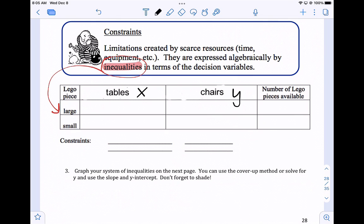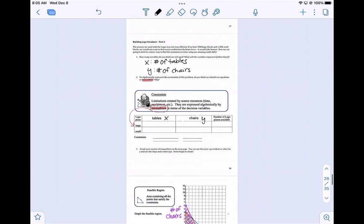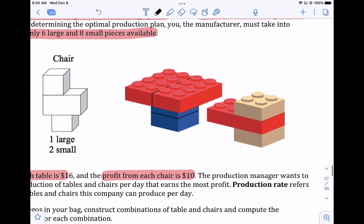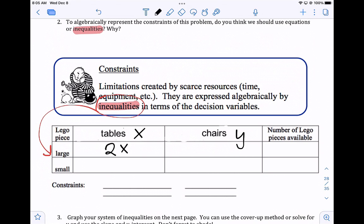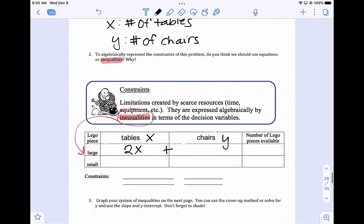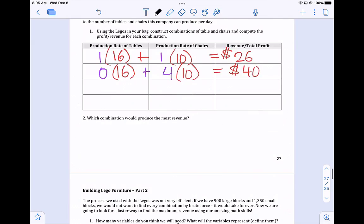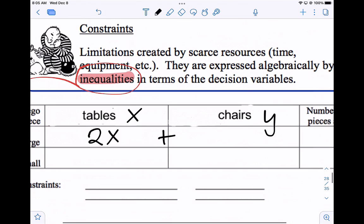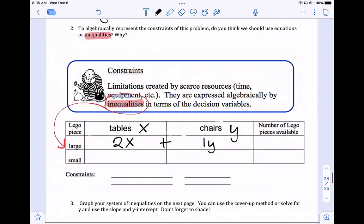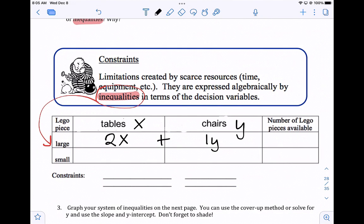X and y will make it easier to graph. Let's write up the constraints. For a table, we needed two large and two small pieces. Now we write that in our inequality. Two large pieces for every table, and one large piece for every chair. Looking at just the large pieces: two large pieces for every table, one large piece for every chair, and we only had six large pieces. So what we use has to be less than or equal to six.